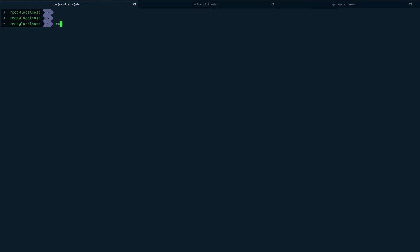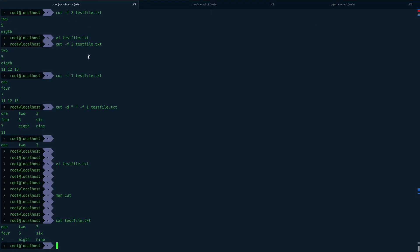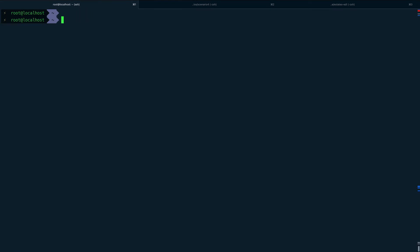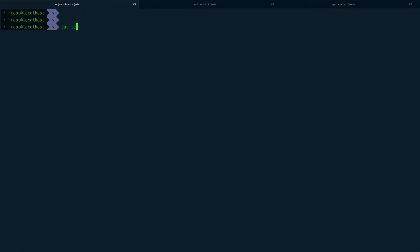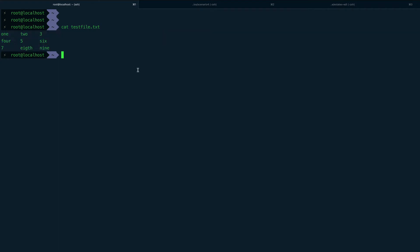I have a file called 'test file' with entries separated by tabs. Let me increase the font size. You can see these entries are separated by tabs. By default, the delimiter for the cut command is a tab — not a space, it's a tab.